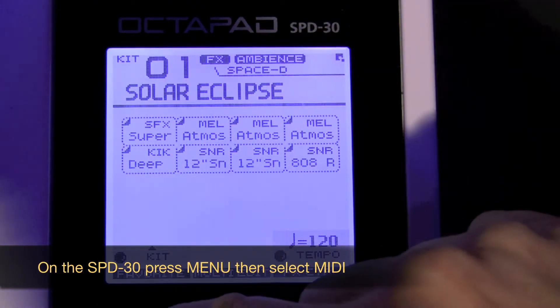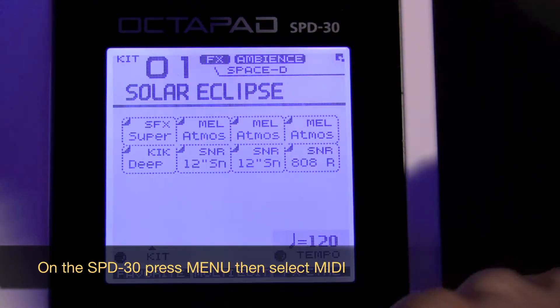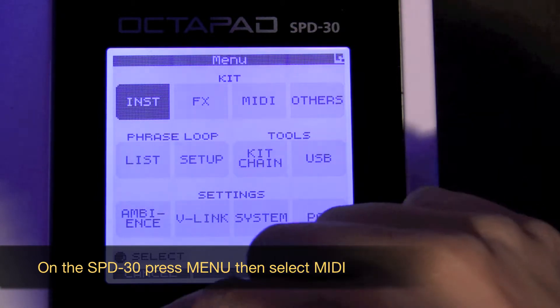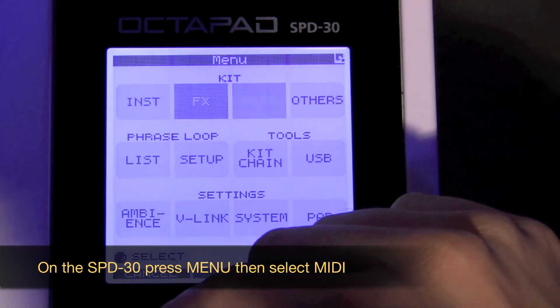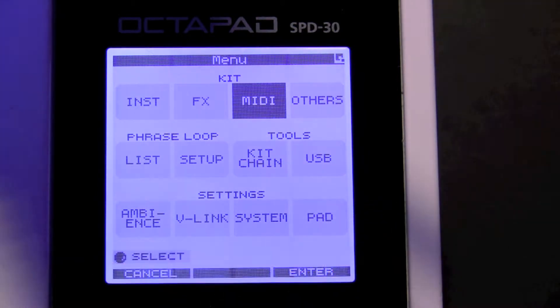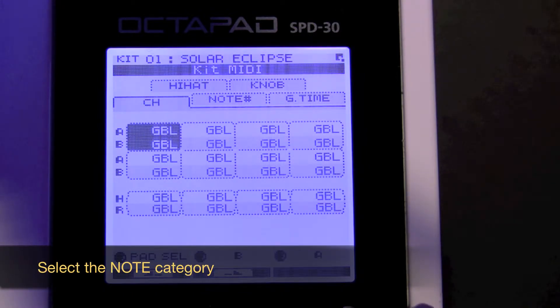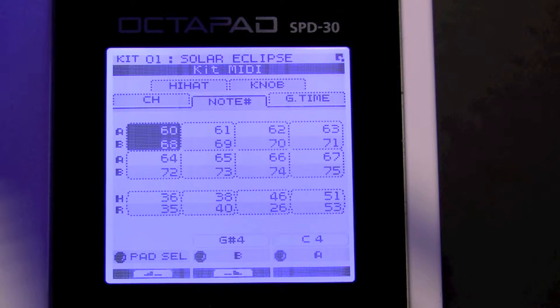Now there's one last thing we need to do. On the SPD30, press the menu button, select MIDI, and then press enter. Then select the note category.